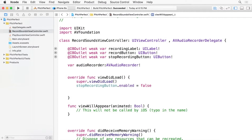The last point bears repeating, as it is a common error I've seen many times. If you mistype the function name, it's not the same function. For example, ViewWillAppear, as you see here, has an extra P. And to iOS, it is a completely different function than the one it's looking for. So it will never call this function, even though our code would compile.